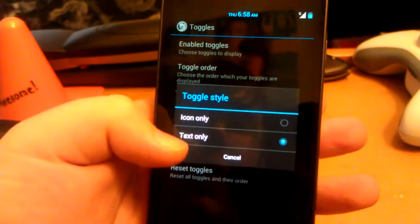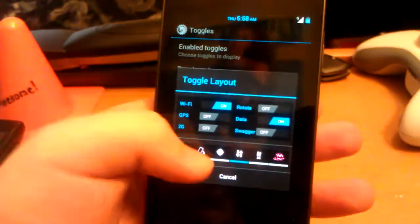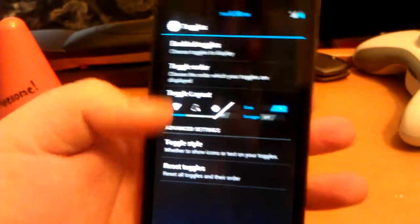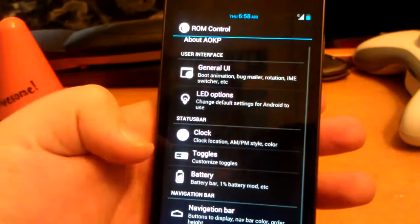You can have toggle style. I like the icon only, and I prefer these. Let's go back.